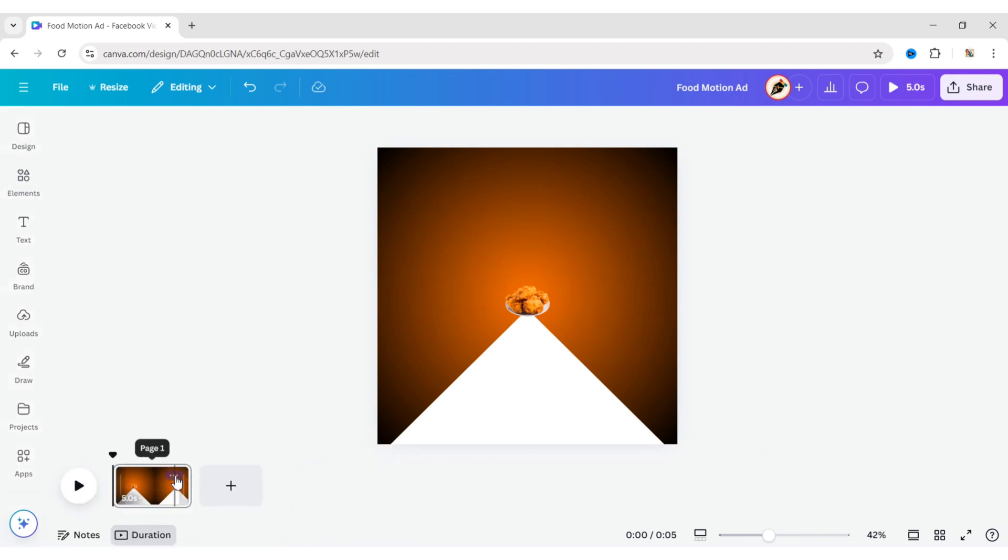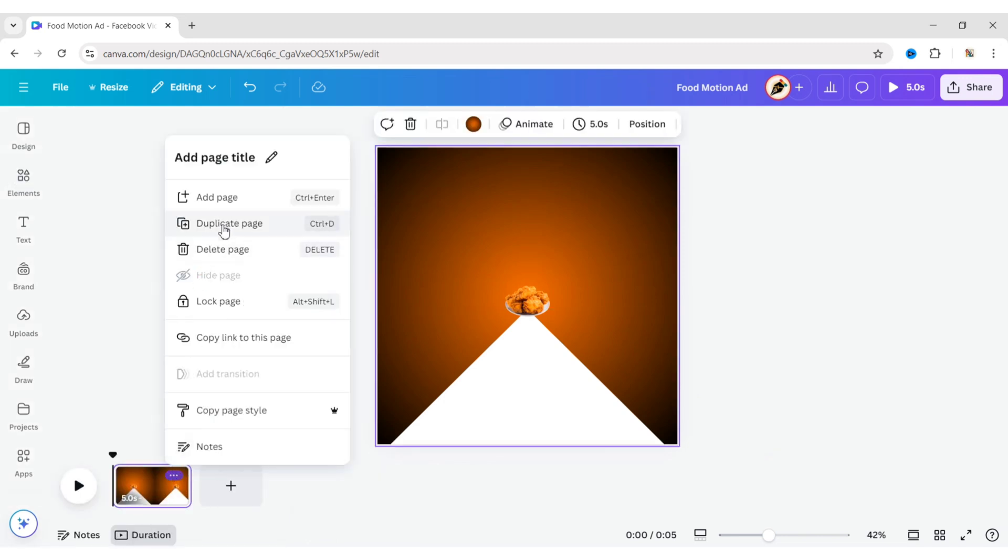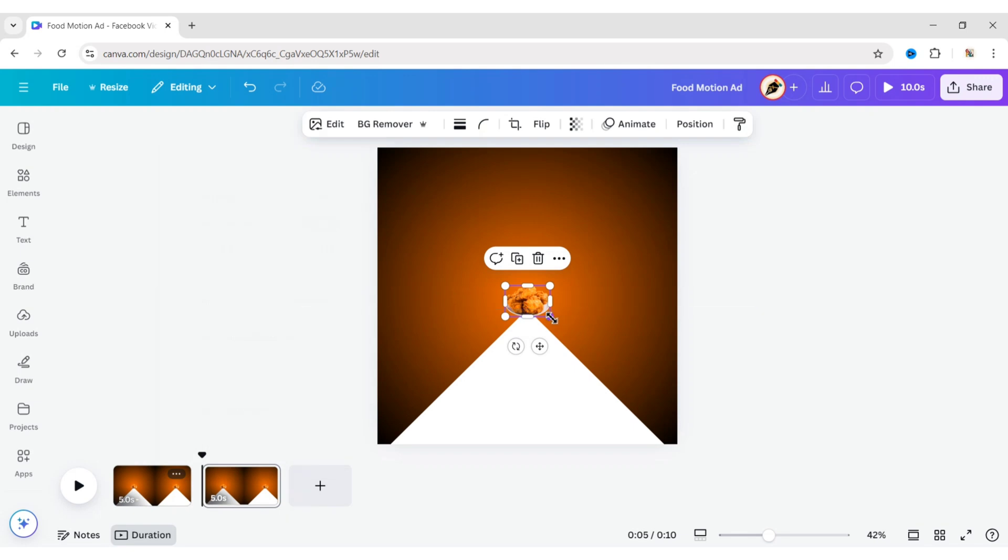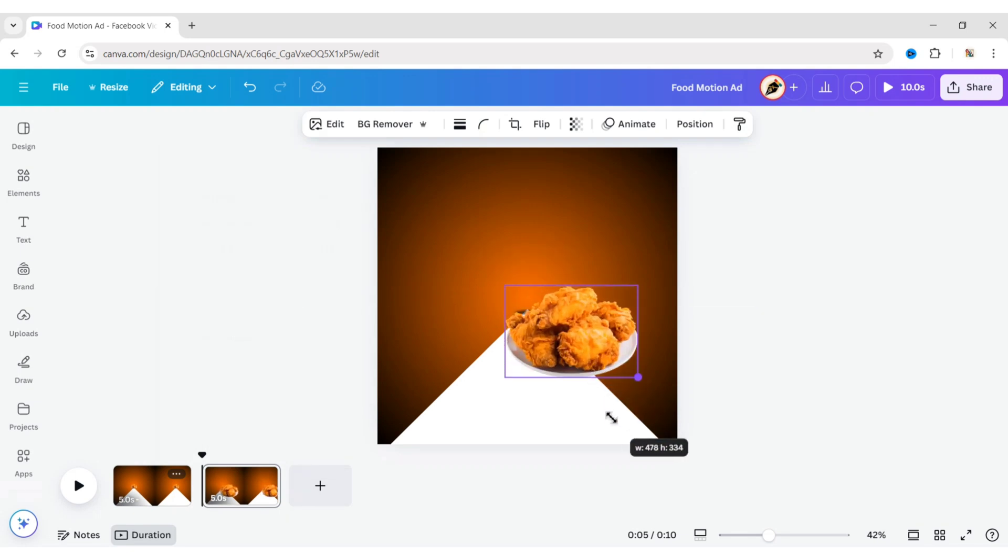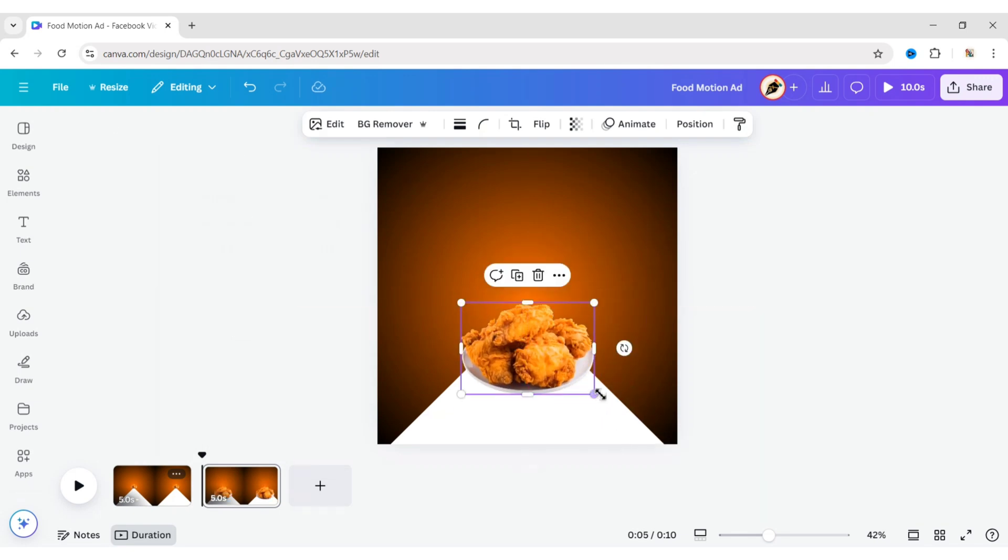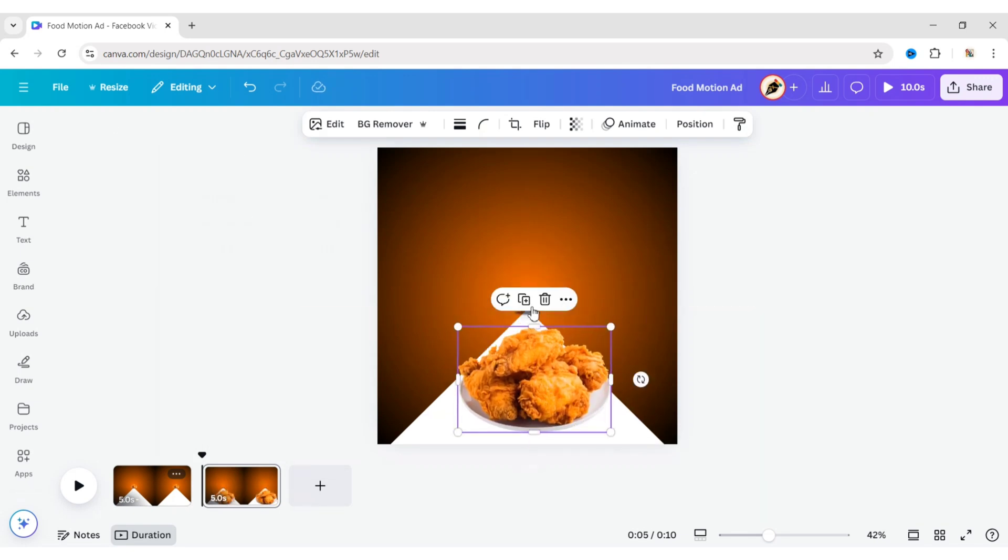After this, duplicate the page. Now increase the size of the image and adjust its position. Do the same for the shadow.